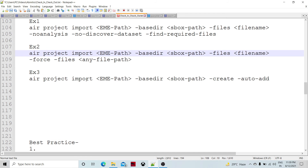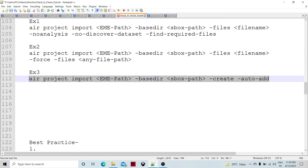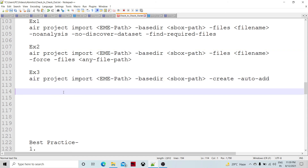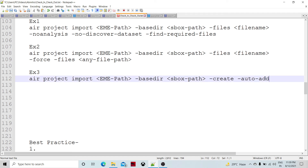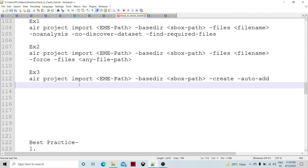Looking at example three: AAR project import with the EME path, base directory, and create auto-edge option. In this case, if we are trying to create a brand new project in the technical repository itself, and we have prepared and created everything, specifying create auto-edge will automatically create the new project within the technical repository.